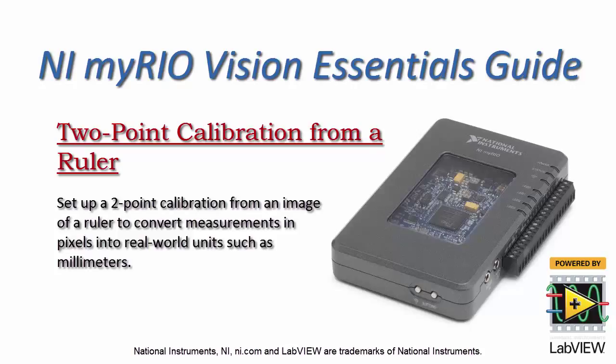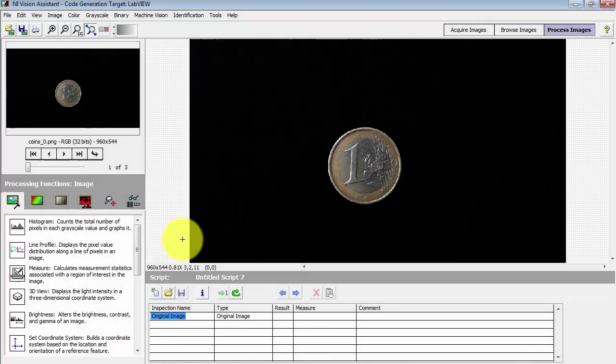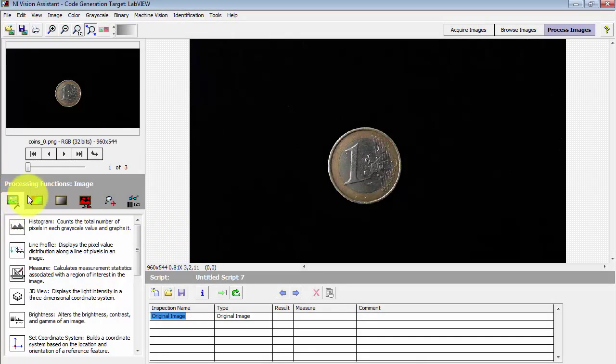Let's learn how to set up a two-point calibration from an image of a ruler to convert measurements in pixels into real-world units such as millimeters.